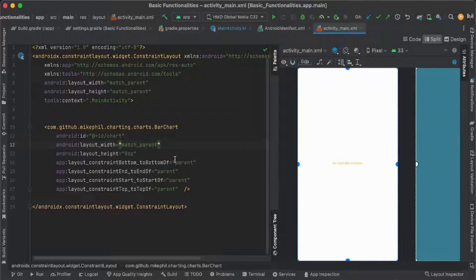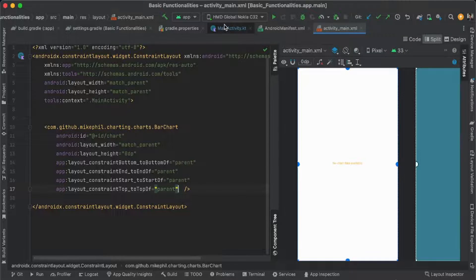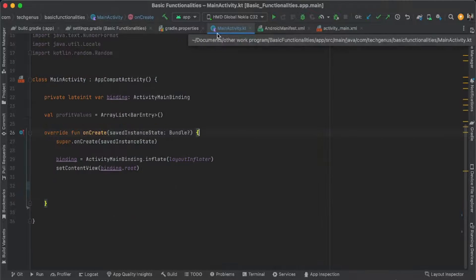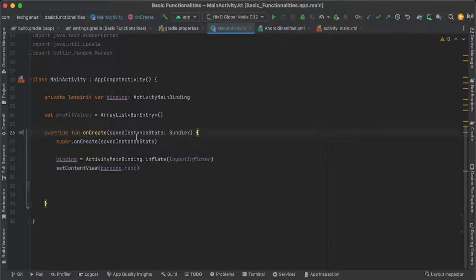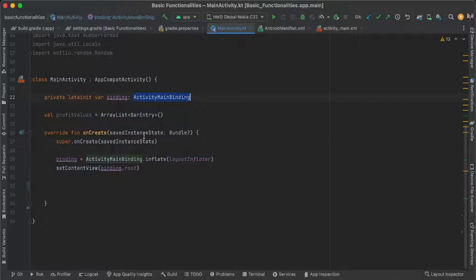After importing the library in build.gradle, you can use the BarChart in your XML layout. Here is the parent layout. Let's go to MainActivity where we have the initial setup code.